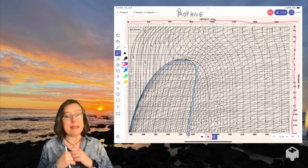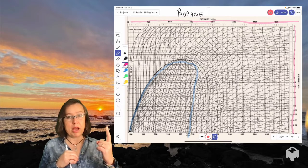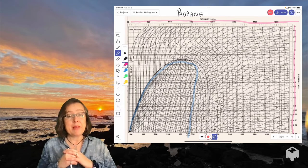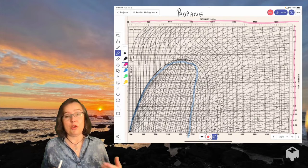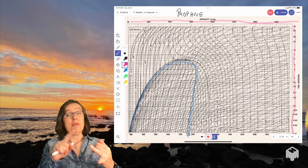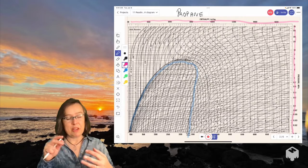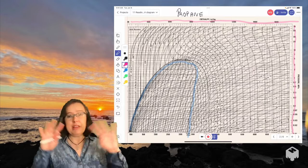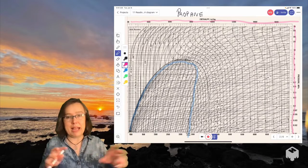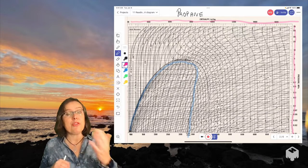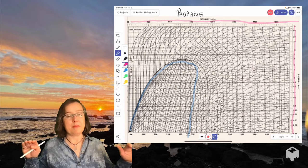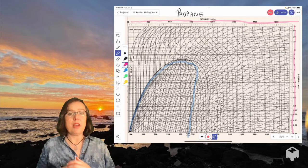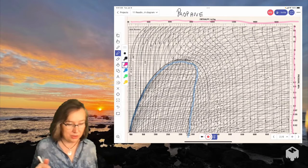All right. So we know from the Gibbs phase rule that once we know two things, say we know the pressure and we know the enthalpy, then everything else that's a state function about this ought to be fixed. So the state functions that we might care about here are entropy, volume or density, same difference, just flip of each other, and temperature. And it turns out that all these other lines, these squiggly lines going all over the place, those are the lines that tell us about those three other factors. So horizontal lines are constant pressure. Vertical lines are constant enthalpy. And then these other lines are constant other things.